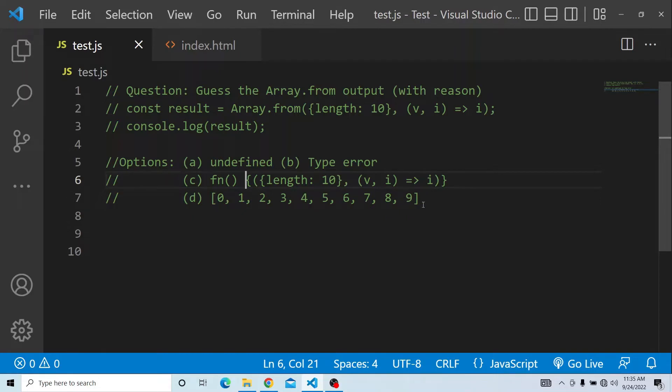Please try from your end and provide the output with a valid reason. Let us try from our end and see what output we get.